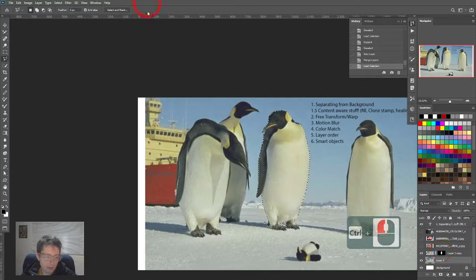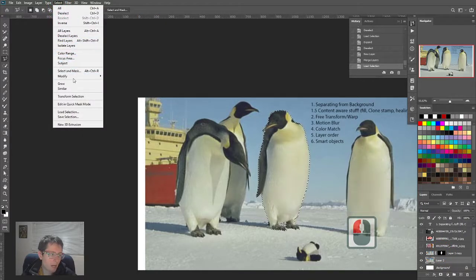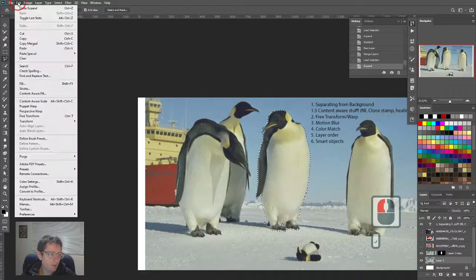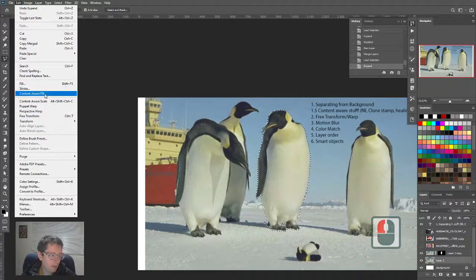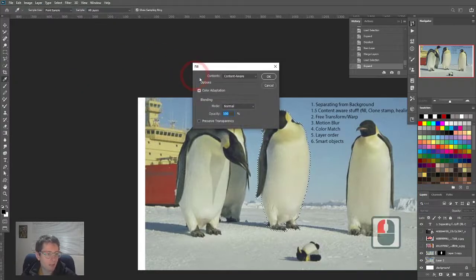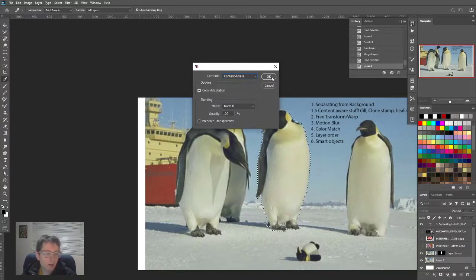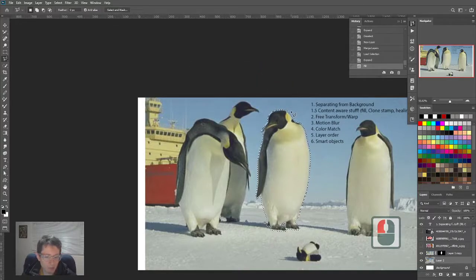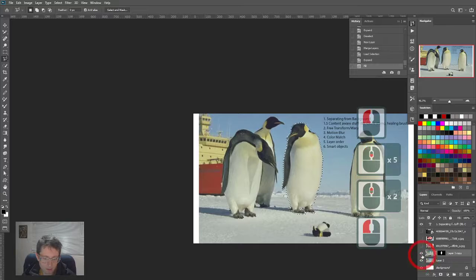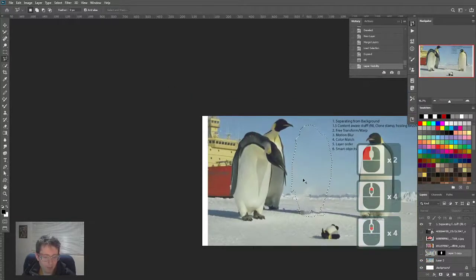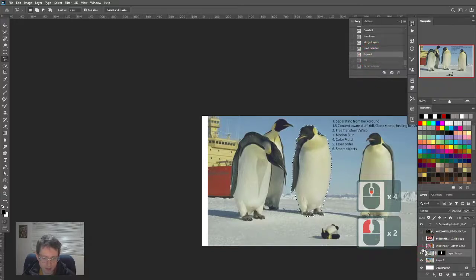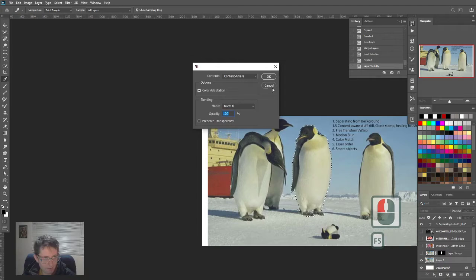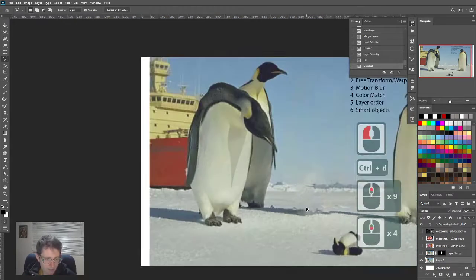So where was I? Select this penguin. Select, modify, expand. Now I'm going to use edit fill. You could also just jump right to content aware fill, but I like using the fill dialog where it says content aware. This is going to try and replace the innards of our selection with whatever is in the neighboring pixels. If I turn this off, you'll see it did a pretty good job.